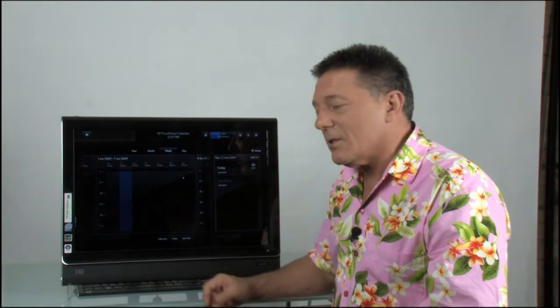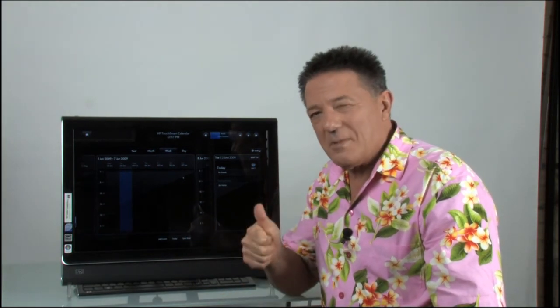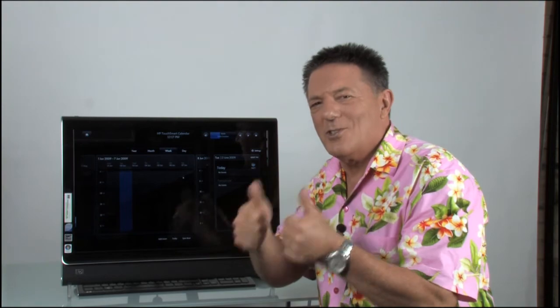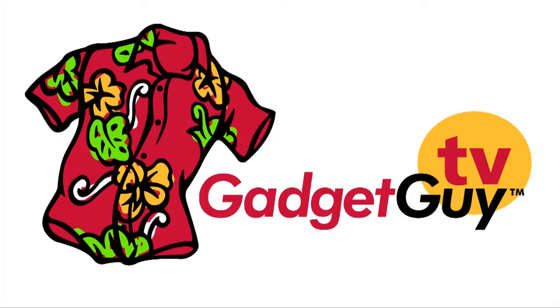So, look, I quite like this. It gets the thumbs up from me. Actually, two thumbs up. I'll see you next time. Bye.